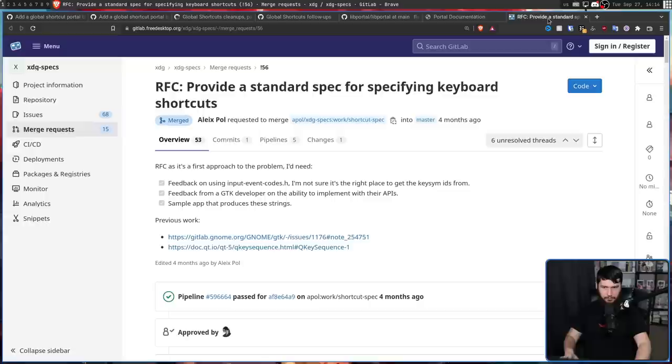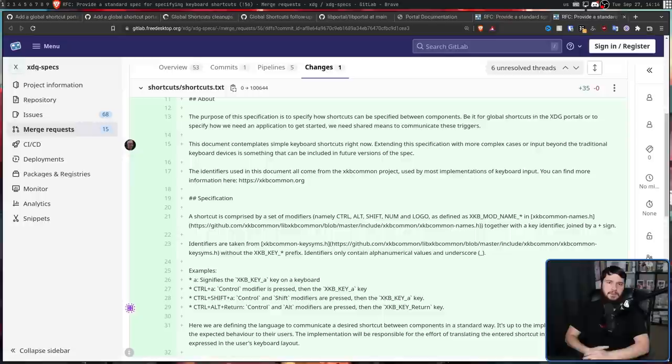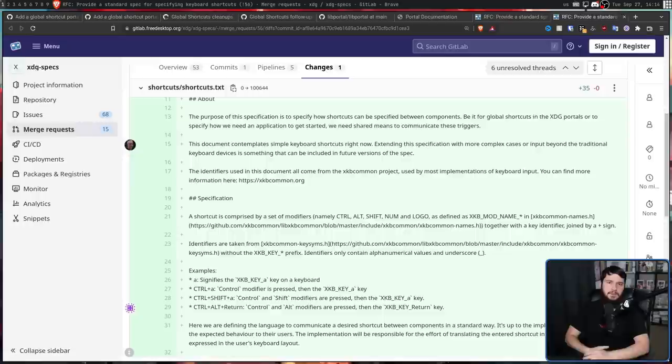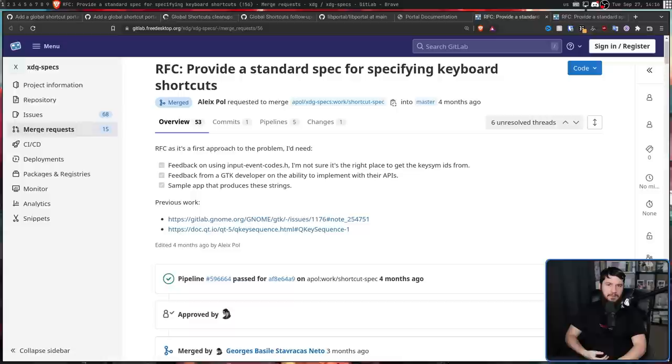However, a separate core part of the project did get approved. This is to provide a standard specification for specifying keyboard shortcut. If you want to read the entire thing for yourself, I'll leave a link to the specification down below. Basically, it's don't reinvent the wheel, do the things that are basically the factor standards anyway, and we'll be good.